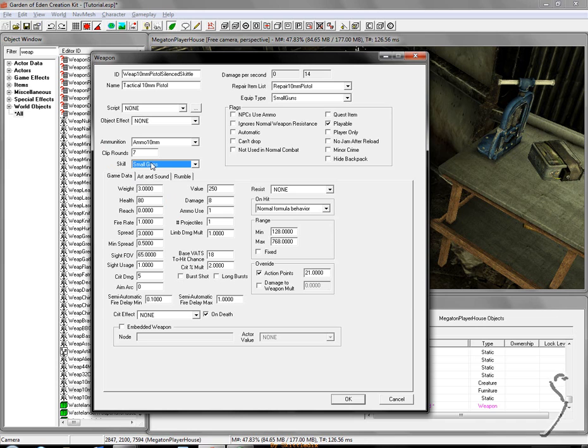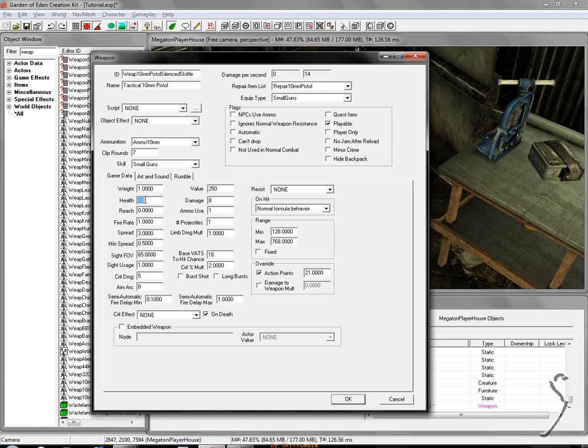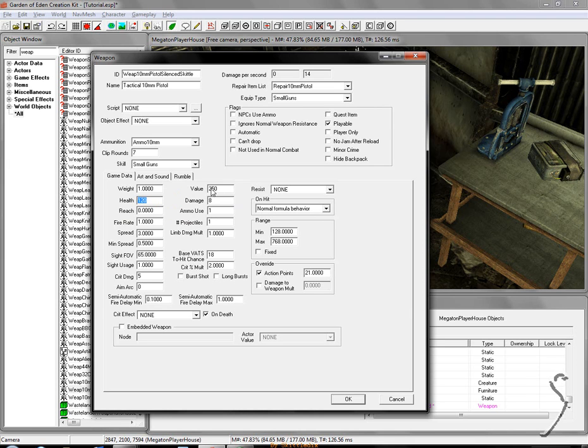The next thing you're going to have is this tab called game data. First thing you want to see is weight. I'm going to change this to 1, so that's how much it'll weigh in your inventory. Next thing is health. I'm going to increase the health to 120 just to make it a little bit more strong. If you have really low health the more damage, projectiles, and fire rate you have the faster it'll decrease. So I'm going to keep it up there because I'm probably going to increase the damage.